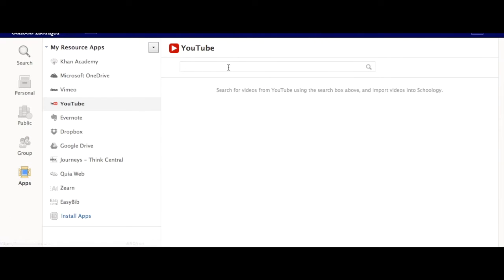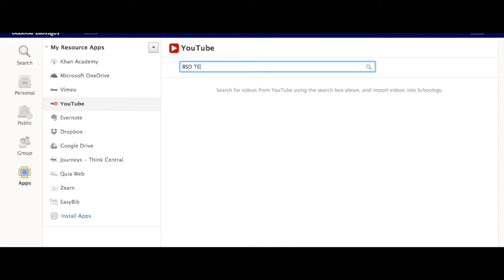For YouTube videos, you just need to type in the name of the video that you're looking for.